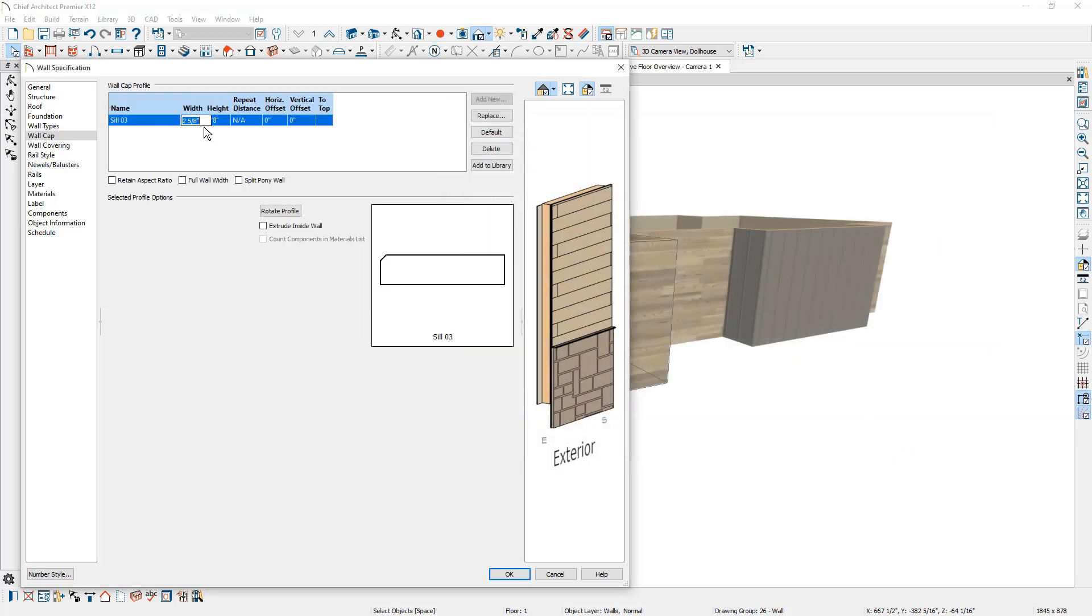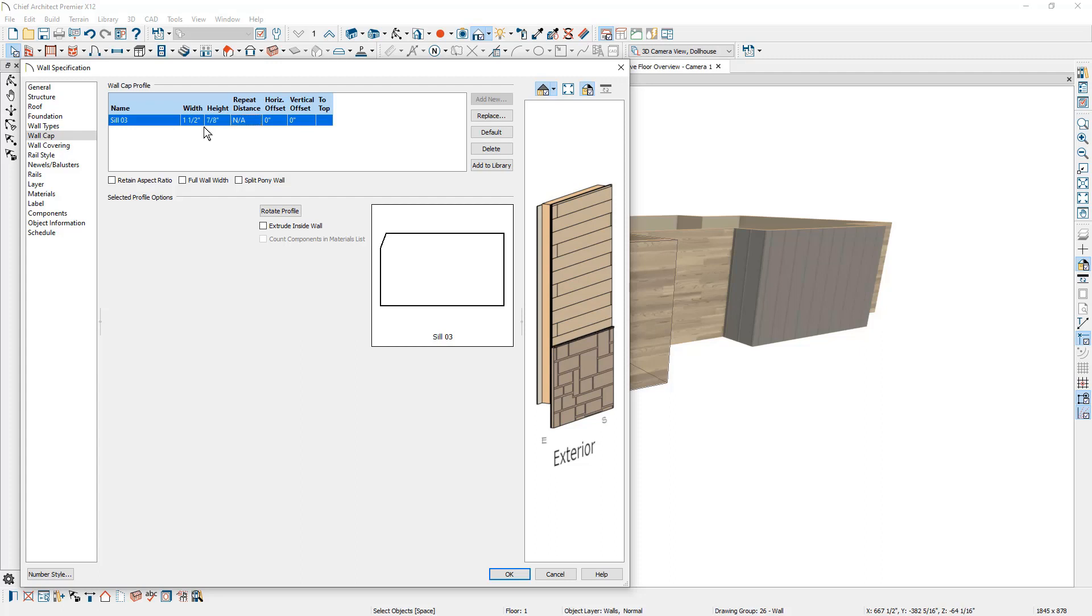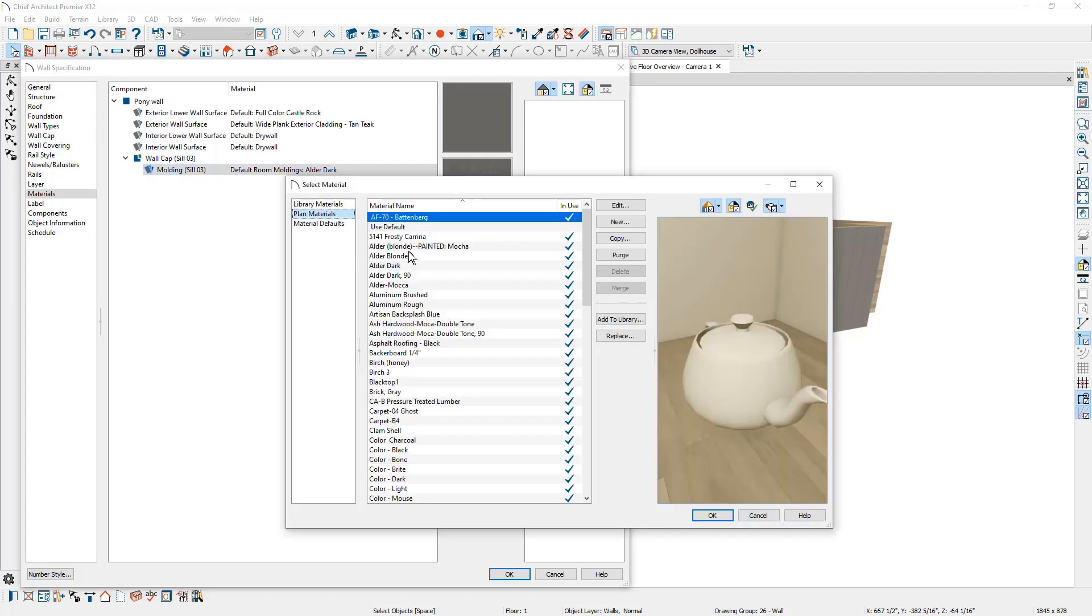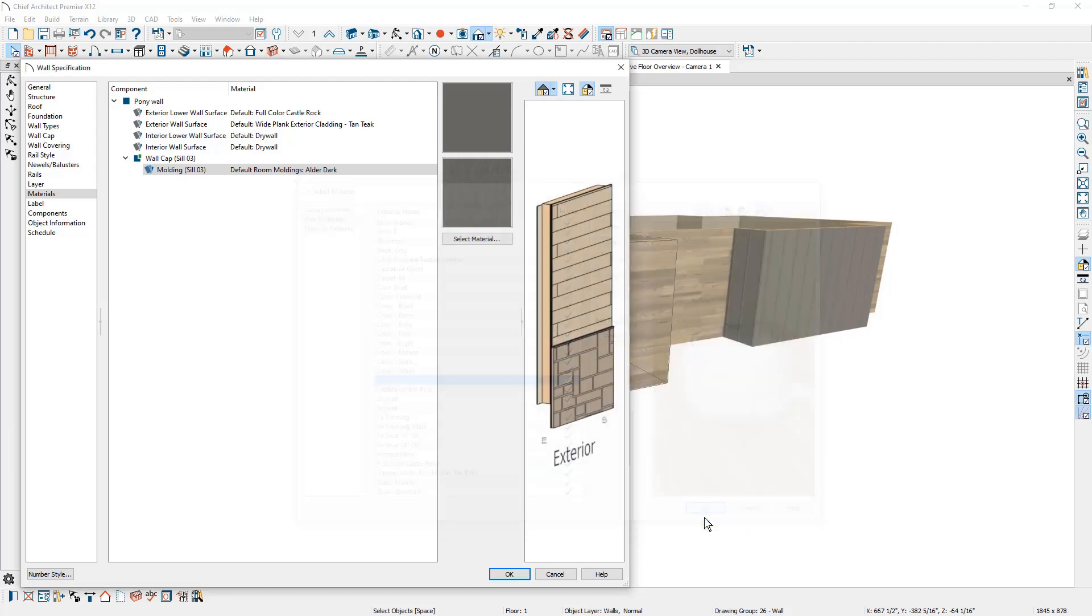I'm going to go ahead and set the width of it to be 1.5 that will extend out past the siding as well as 7 eighths. And as long as I'm in here, I'm going to come over to the materials on that sill cap. I'm going to change that to be concrete. I'll search my plan materials, come down, find a concrete color and make that change.